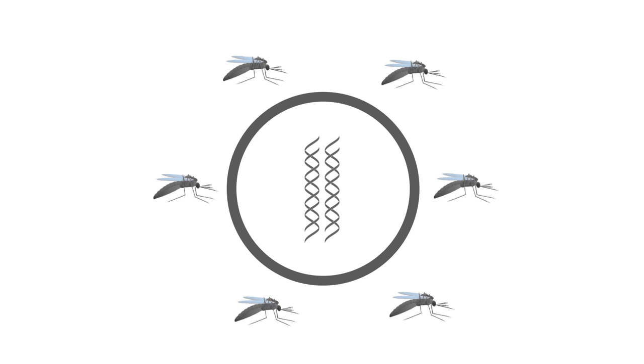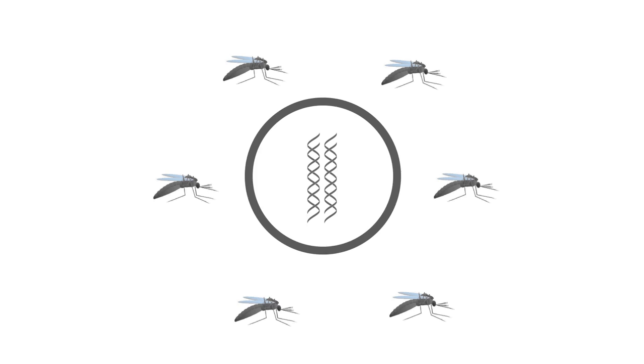Historically, scientists have been able to alter the traits of domesticated plants and animals but have not been able to do this to wild populations.